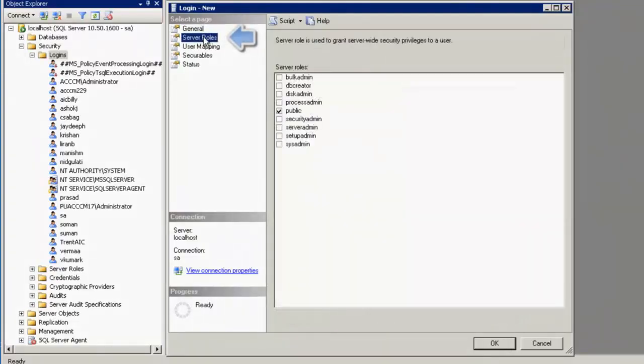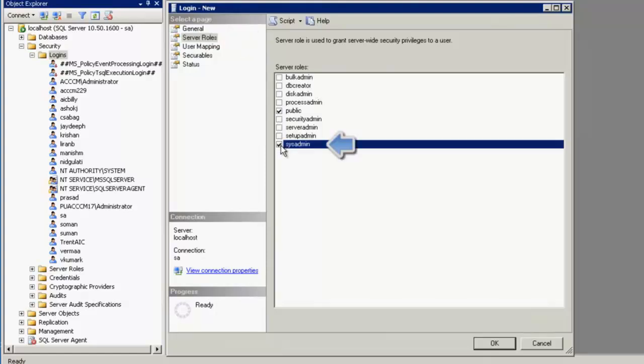Now, under server roles, public is already checked. We can click on sysadmin as well.